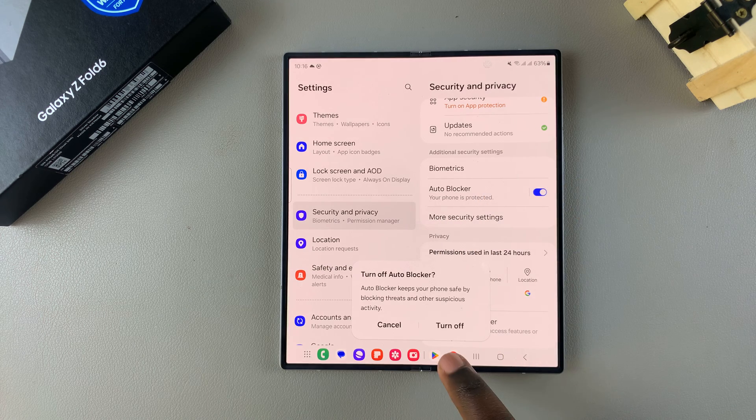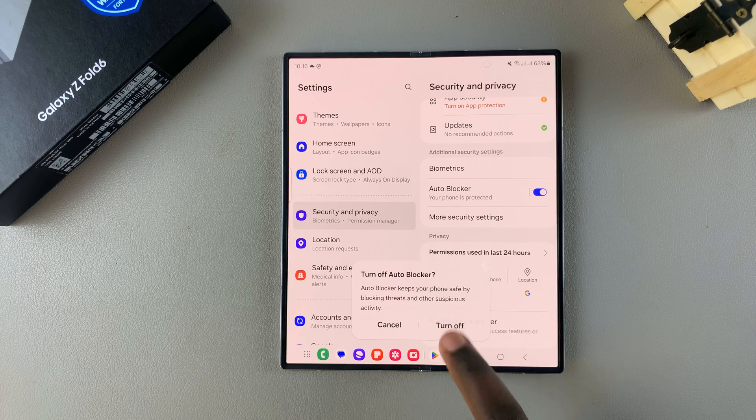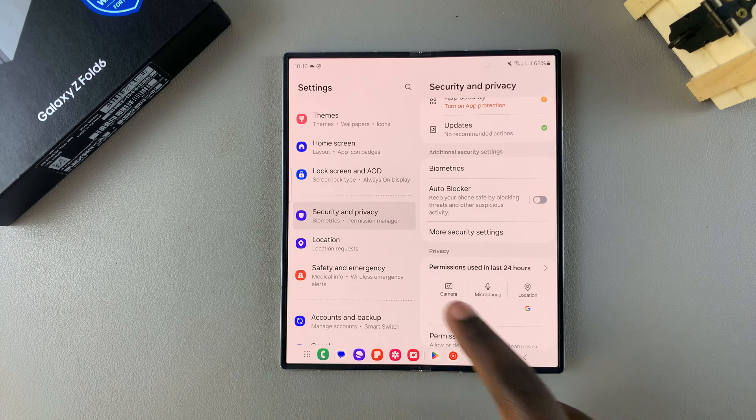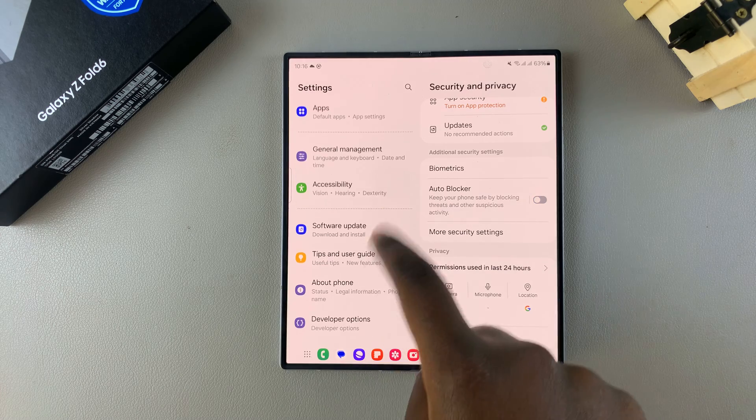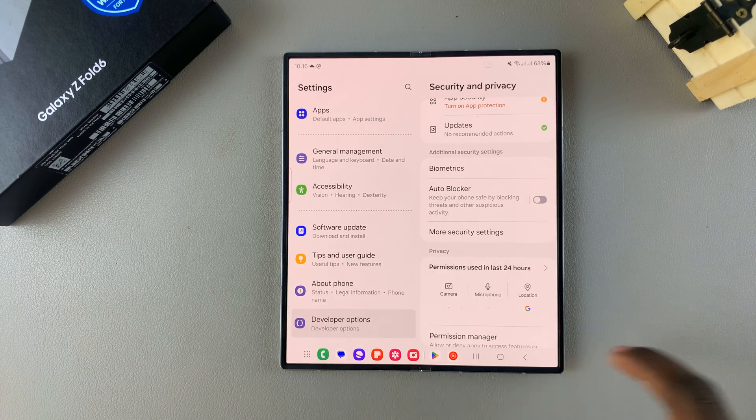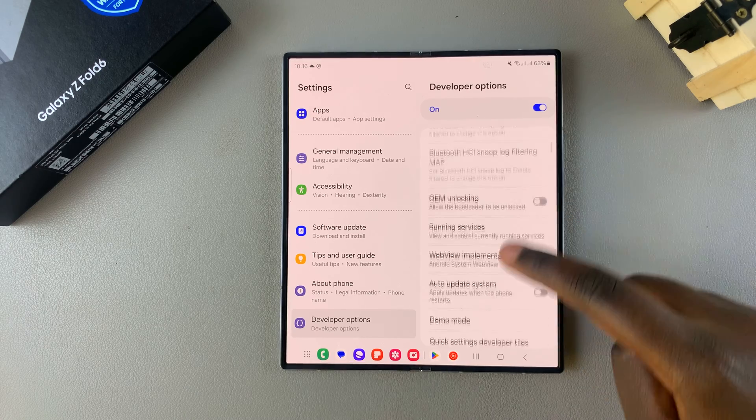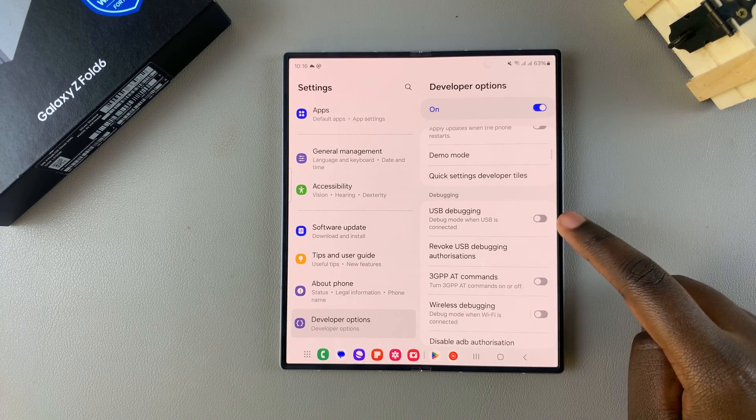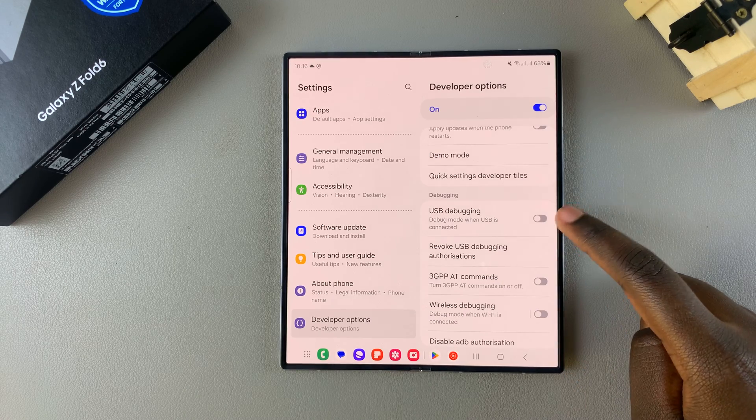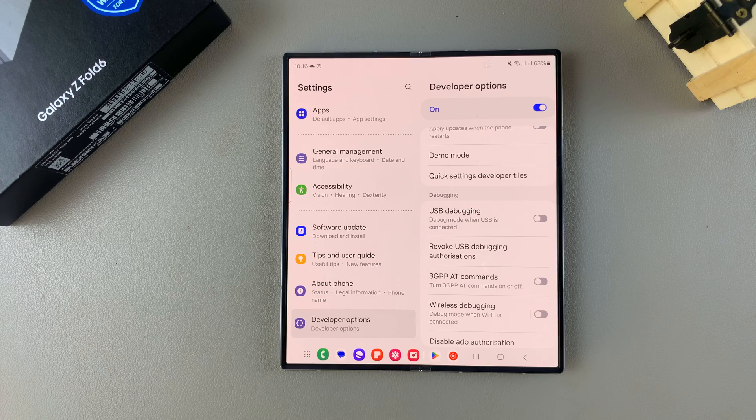Once it's been turned off, you can now go back to your Developer Options settings. And then when you look for USB Debugging, you should see it's no longer grayed out.